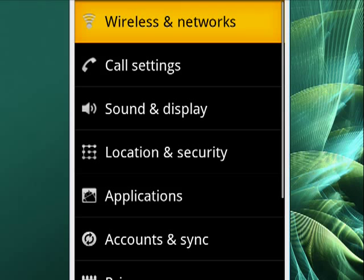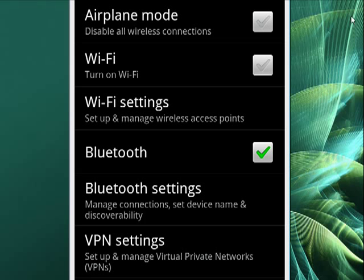Now when you go into those settings, you'll see partway down, Bluetooth is on, as indicated by the green checkmark, and right below that are Bluetooth settings. I'll highlight that so you can see it.